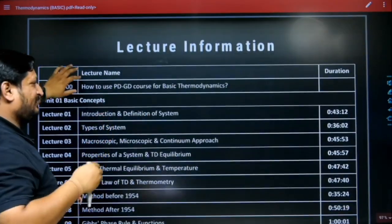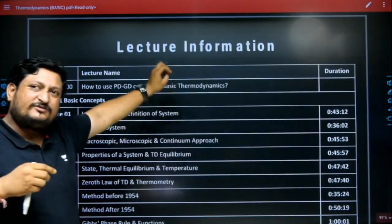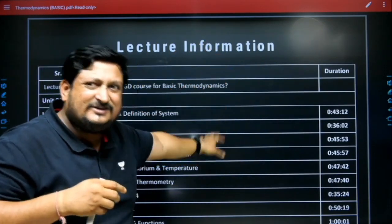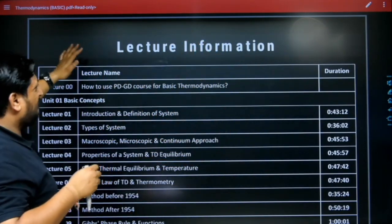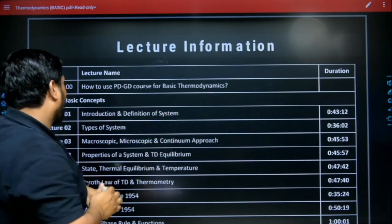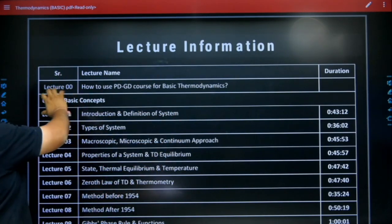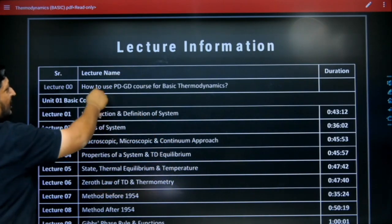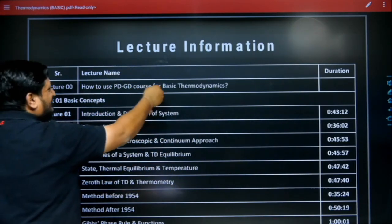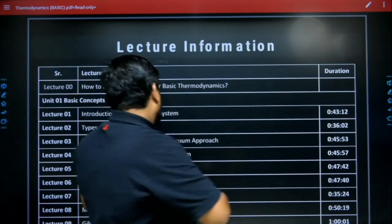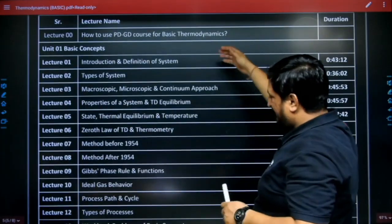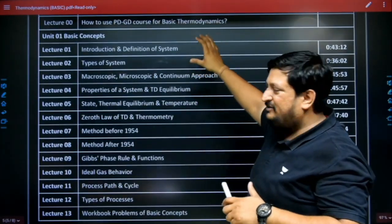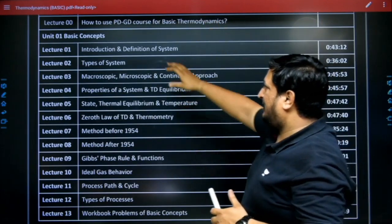You will get the solution of this workbook — all the questions of the workbook are solved in these lectures. Lecture information is mentioned here. Lecture zero explains how to use this course for basic thermodynamics. Every lecture is arranged in the same sequence as the workbook.